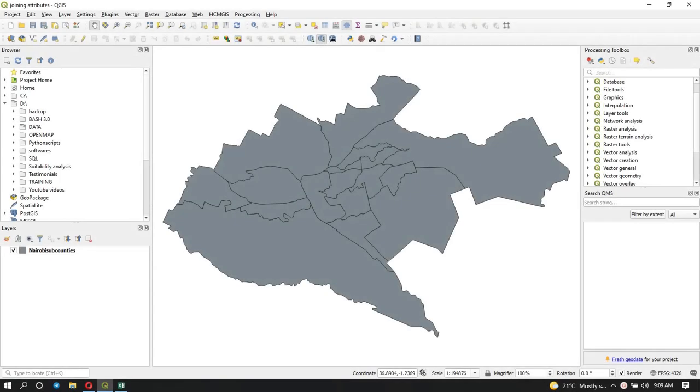Hey my people, welcome to a new tutorial with Geosun Solutions. In this video you're going to learn how to join attributes. What you can see here in my map, I have the Nairobi subcounties.